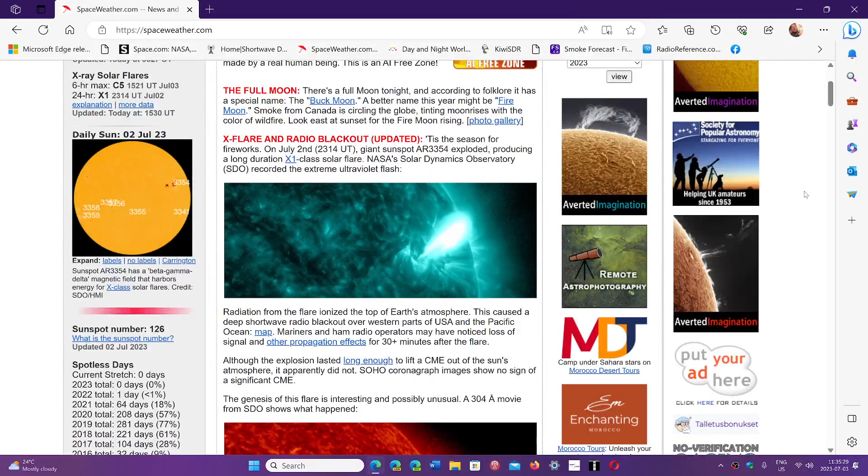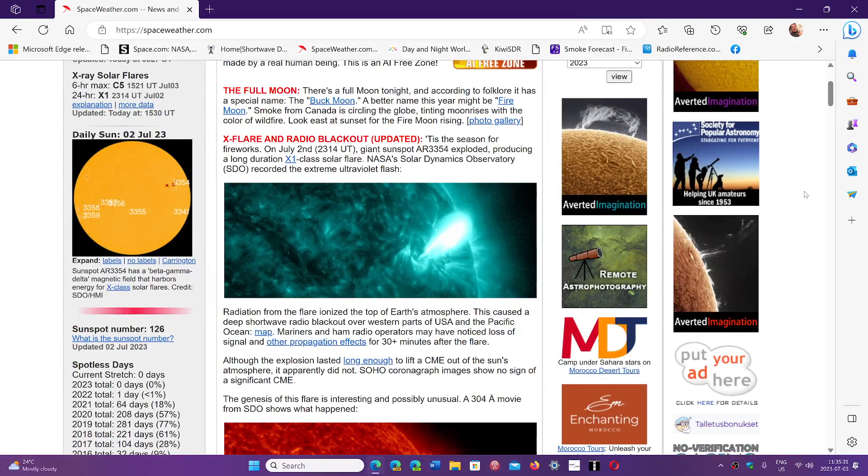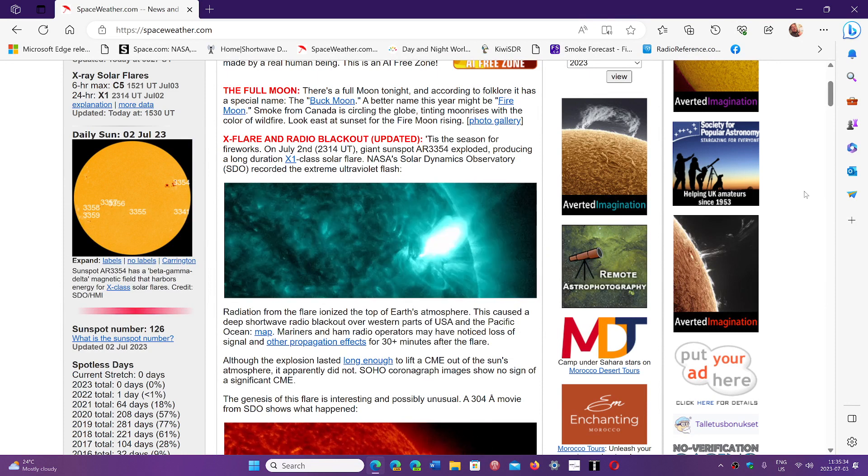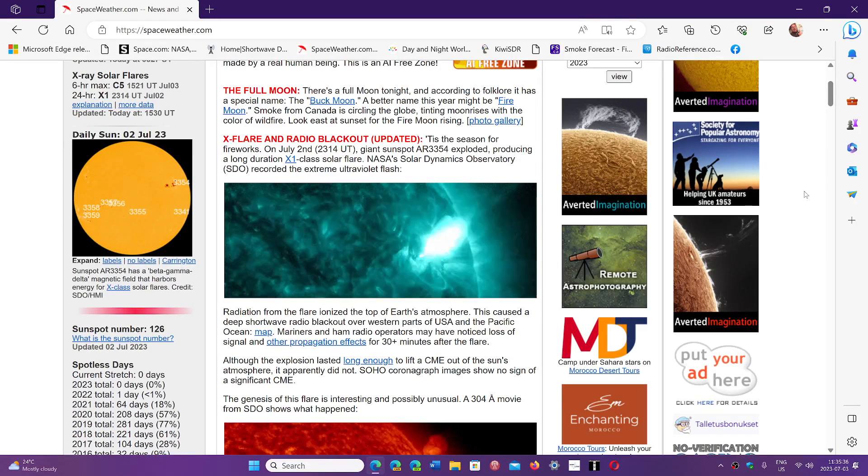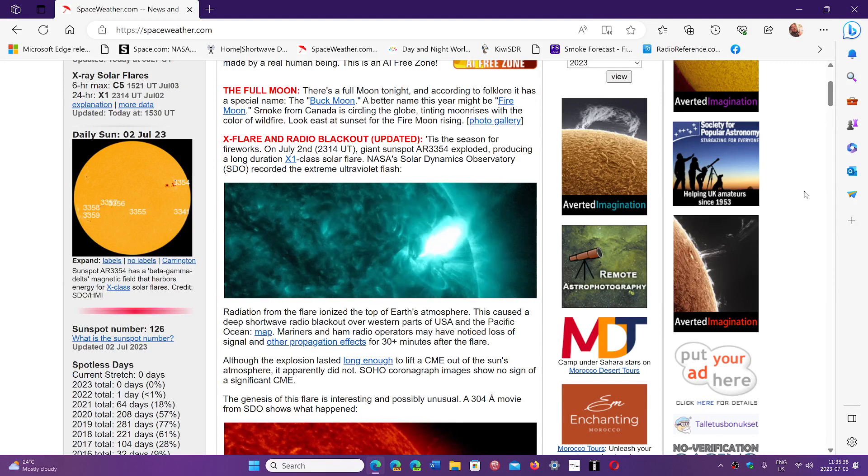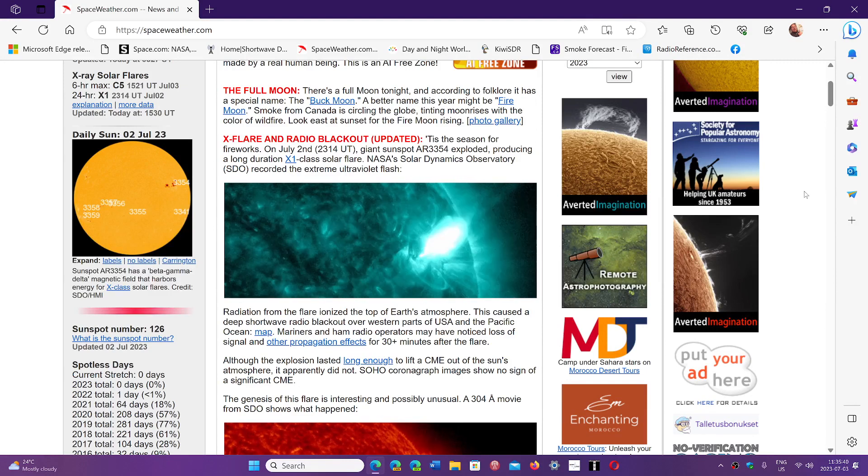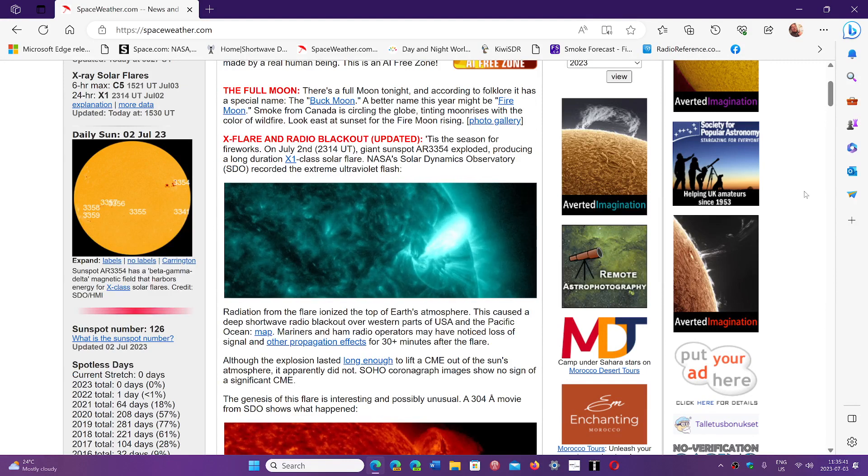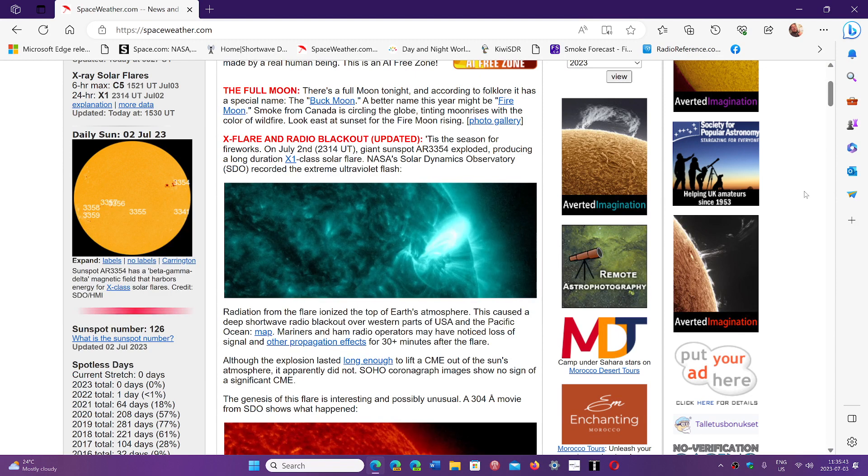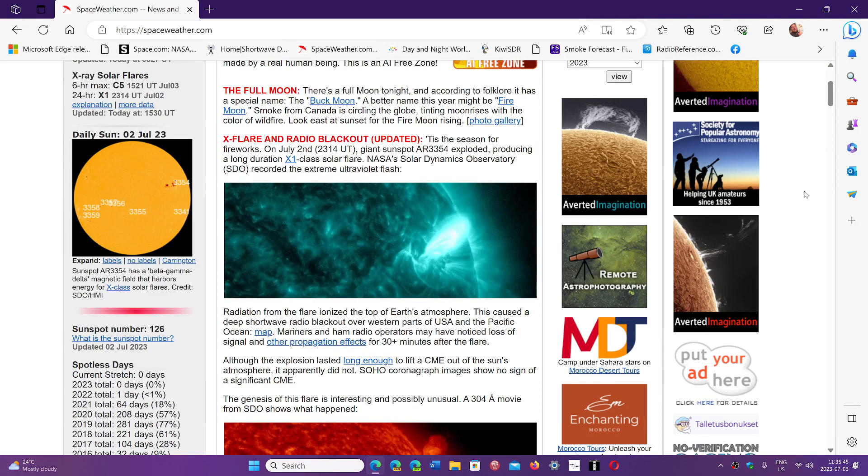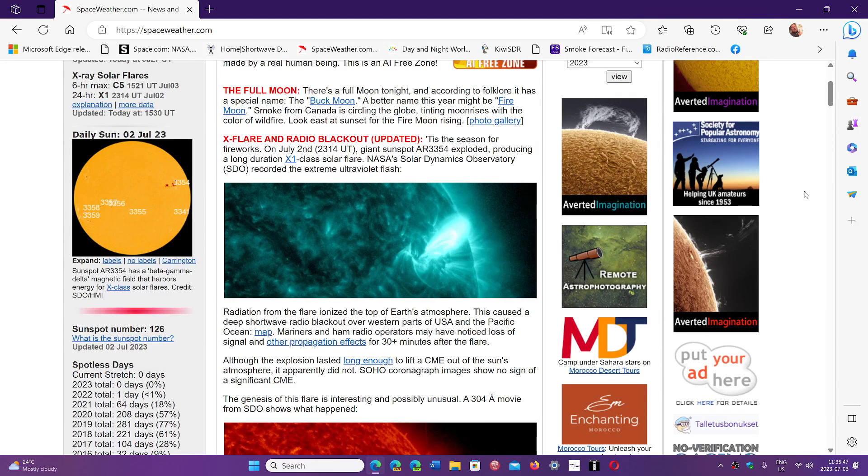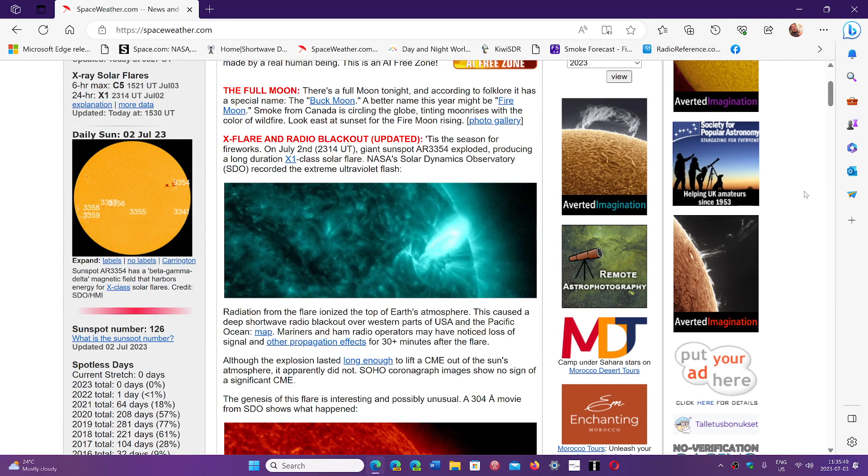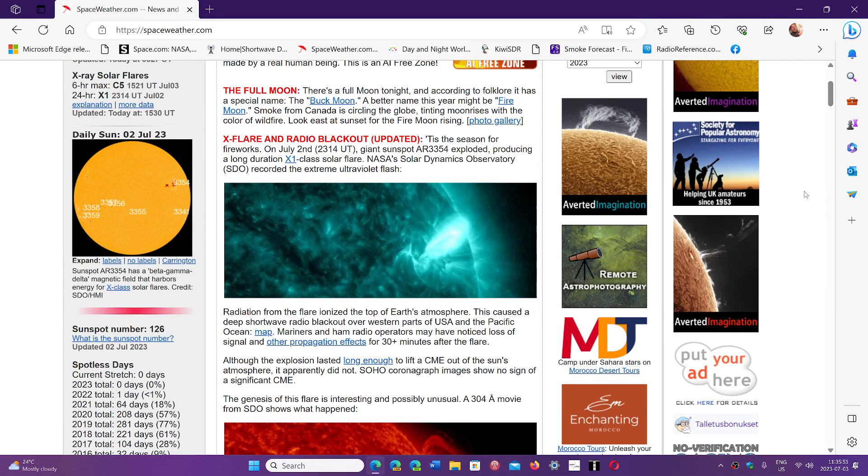We had a report a couple of weeks back that we're really going for a very strong solar cycle 25, much more than was predicted by any of the groups. We are now at a level where we're already higher in solar activity than the peak of cycle 24.